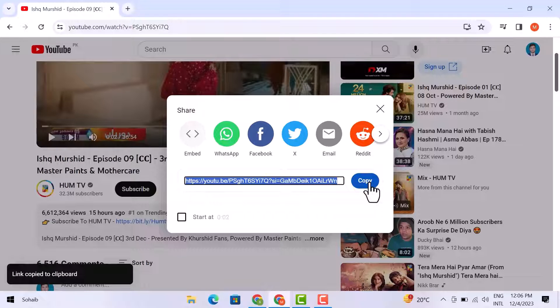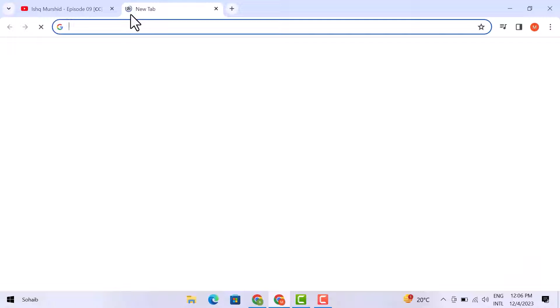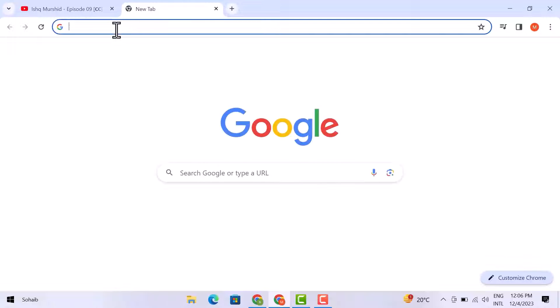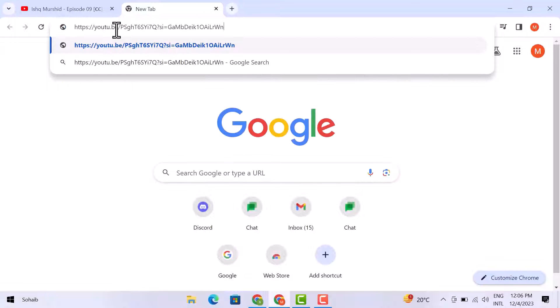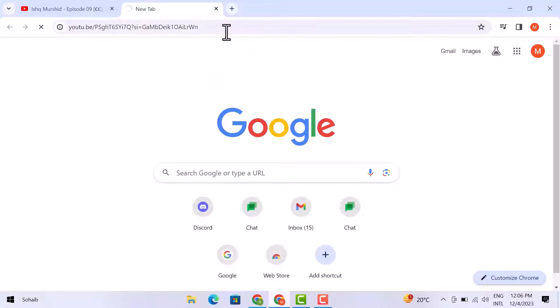You can open this video through this ID in another tab. I am opening another tab and just pasting this ID here, and then hit enter. The video will open here also.